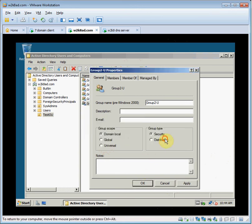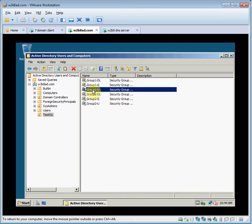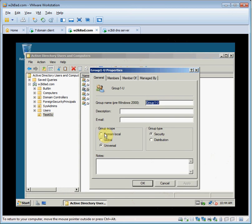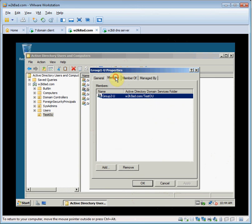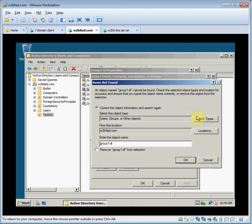So we'll cancel that, and then we'll click group 1U, try to add group 1DL as a member. And it doesn't find it. Nesting domain local groups in universal groups isn't permitted.